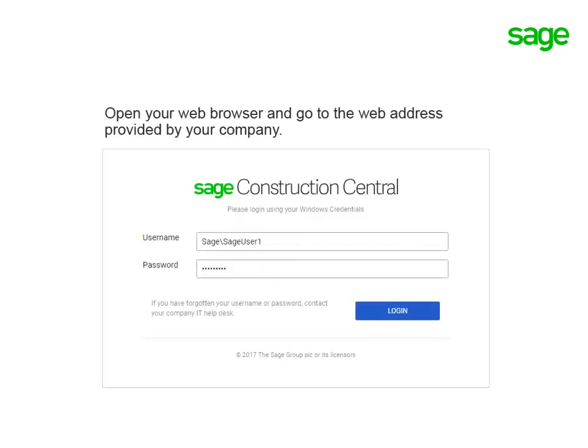To get to the Sage Construction Central website, open your web browser and use the address provided by your company. Then log in using your Windows credentials.